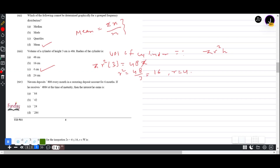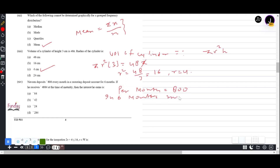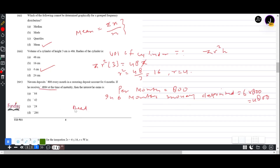Question 1(xiv): Naveen deposits ₹800 per month for 6 months. Total deposited = 6 × 800 = ₹4800. He receives ₹4884 at maturity. Interest earned = 4884 − 4800 = ₹84. Answer is A.